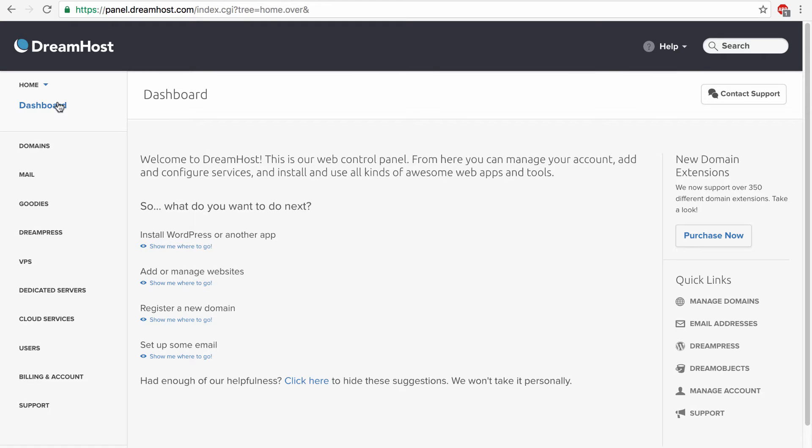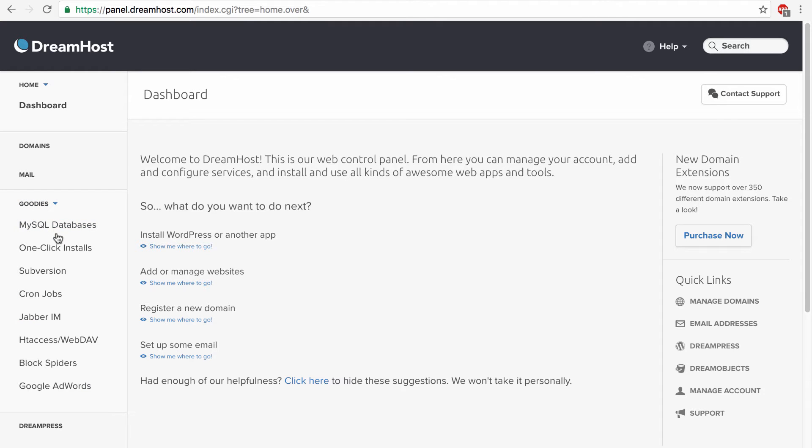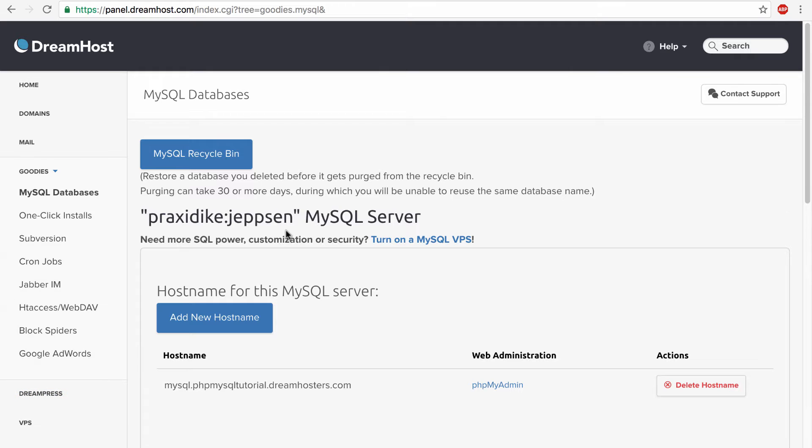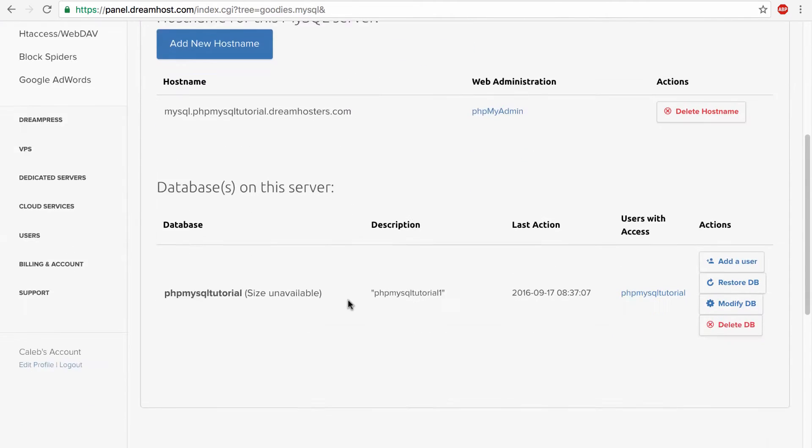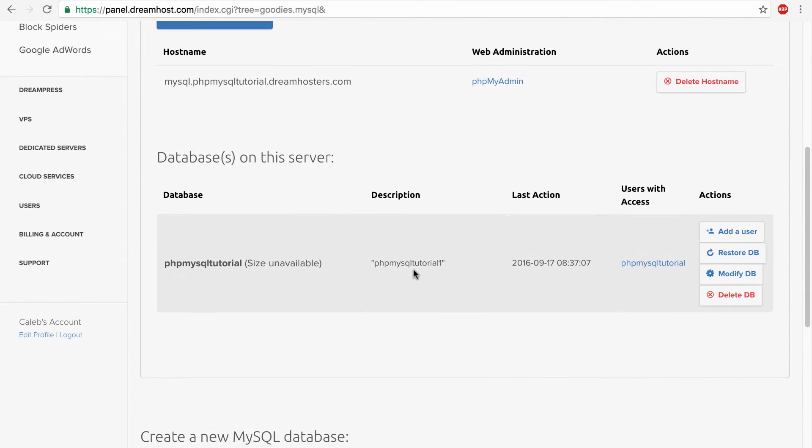But we actually still have to create a table for our database. So if we go to goodies, MySQL databases, we can see that we have some stuff in here already. We have one database and how do we actually go in here to create stuff?